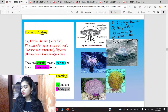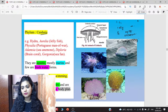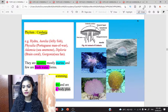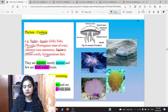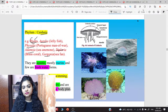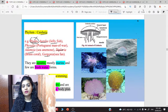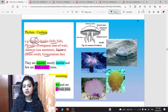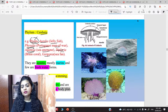We start with Phylum Cnidaria (Nidaria). Your book has some examples. The phylum name and its examples are very important to remember. The examples are: Hydra, Aurelia, Physalia, Adamcia, Diploria, and Gorgonia. Hydra is a water animal. Aurelia is the scientific name of jellyfish — Aurelia is commonly called jellyfish. Physalia's common name is Portuguese Man of War. Adamcia's common name is sea anemone. Diploria's common name is brain coral. And Gorgonia's common name is sea fan.